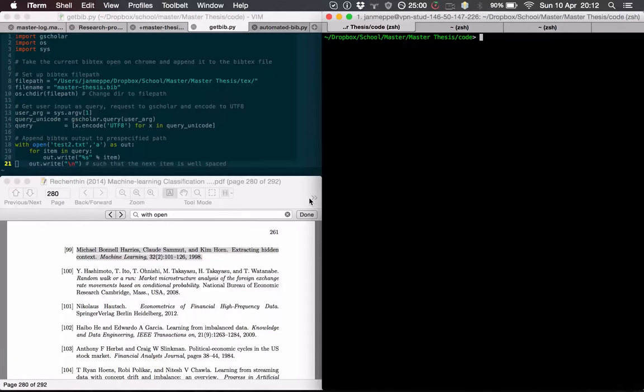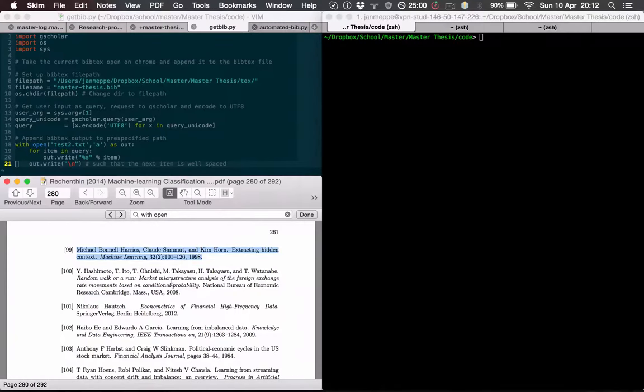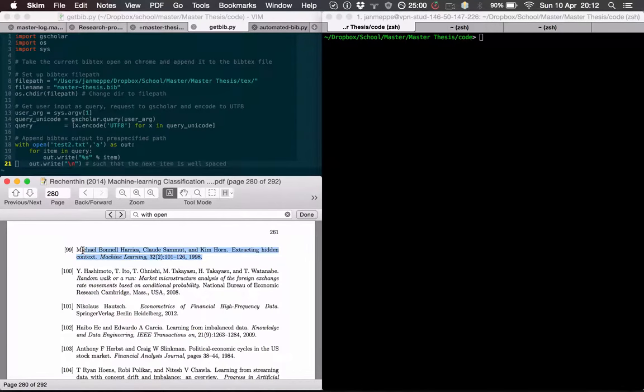Hey guys, this is my attempt to automate my BibTeX flow a bit more. Say I want to add this reference in my bib file.